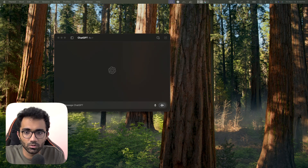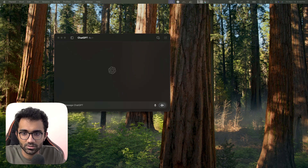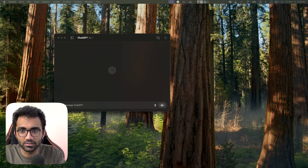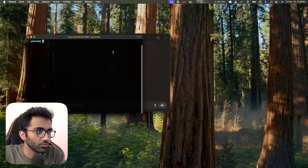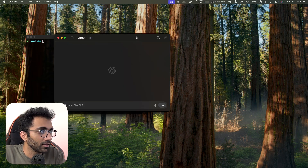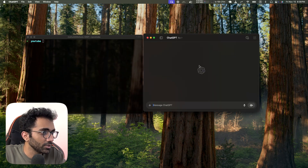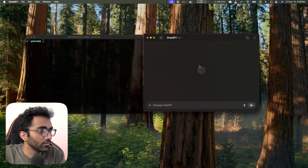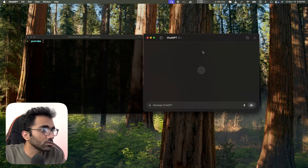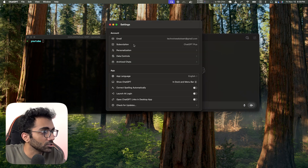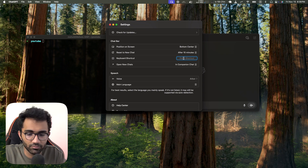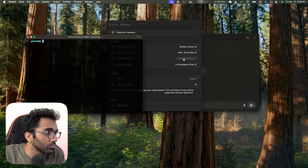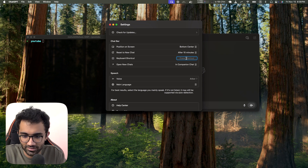Here is my terminal, which is iTerm, and here is my ChatGPT application. Let's see what the shortcut was for ChatGPT — for the chat bar, let's say Command+Space... no, that's not it.